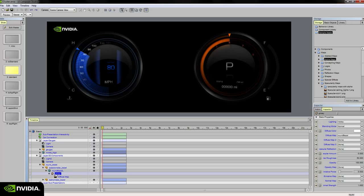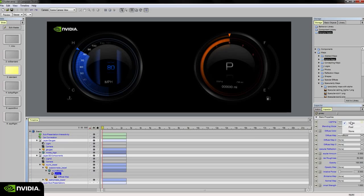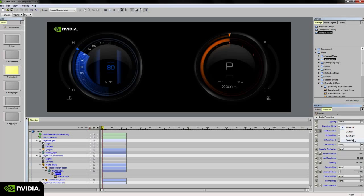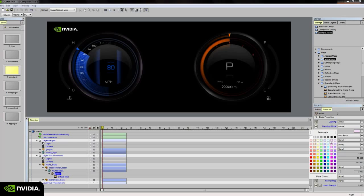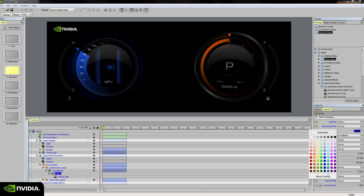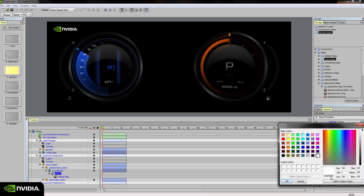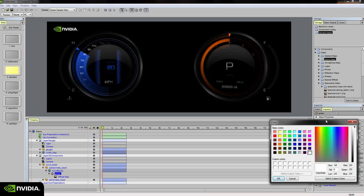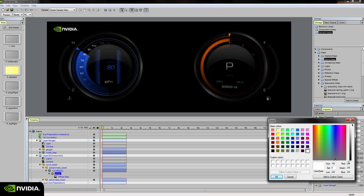The glossy material here that I have selected has its own set of basic properties. I can change the lighting mode from vertex to pixel. If I include a normal map on this material, I definitely want to change it to pixel here. Blending mode, I can change that to screen or multiply or overlay. Diffuse color is pretty straightforward. I can change to whatever color I want or even add a custom color with a specific RGB value.